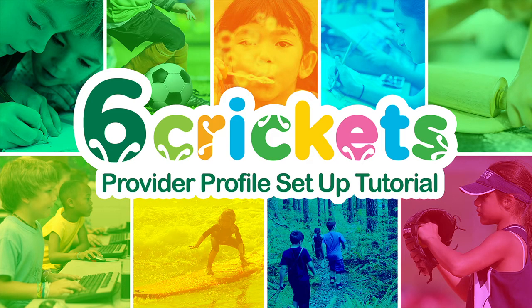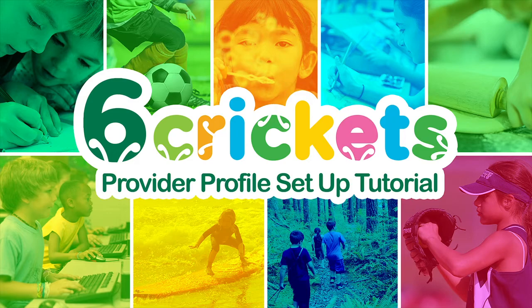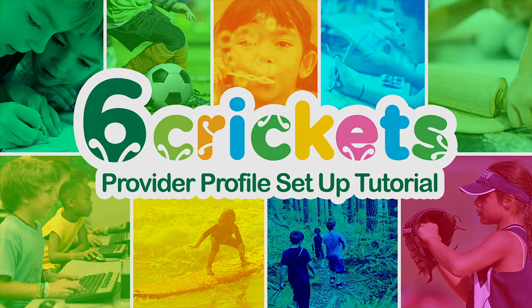In this video we'll show you the basics of setting up your provider profile and getting your camps or classes listed on Six Crickets.